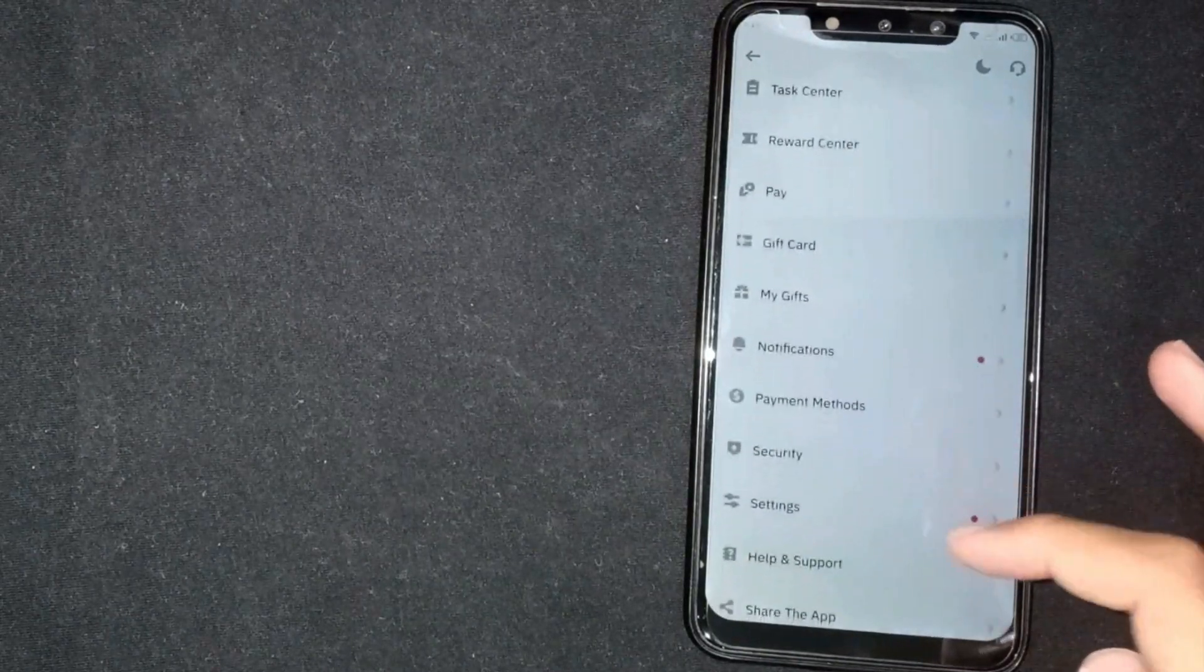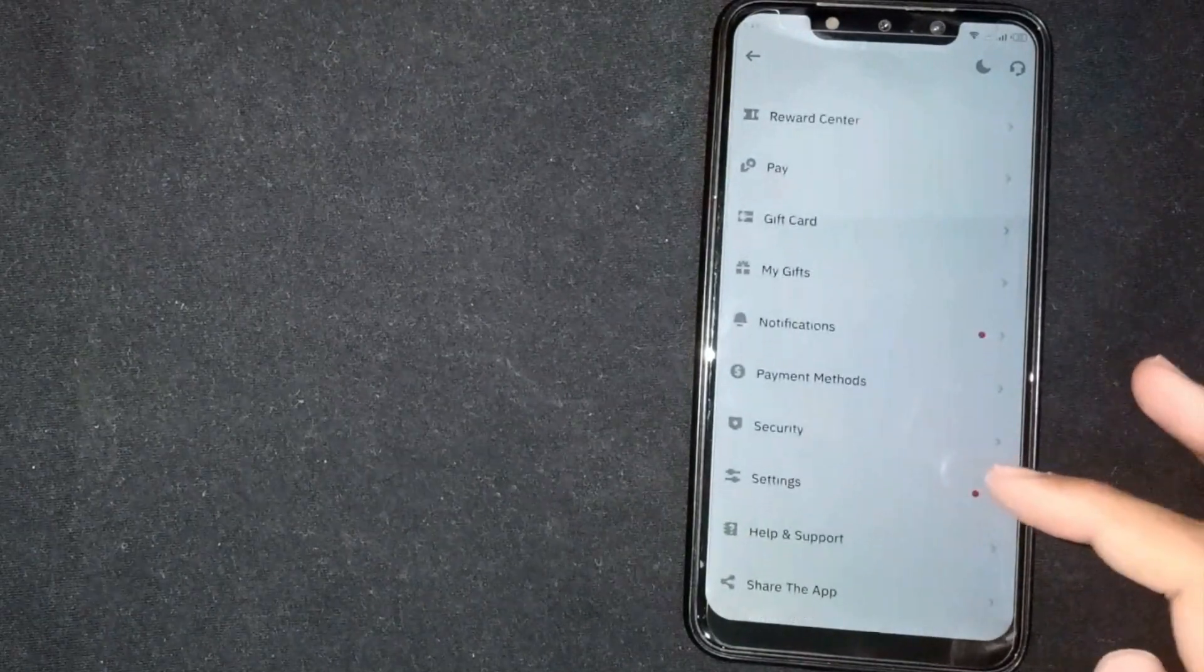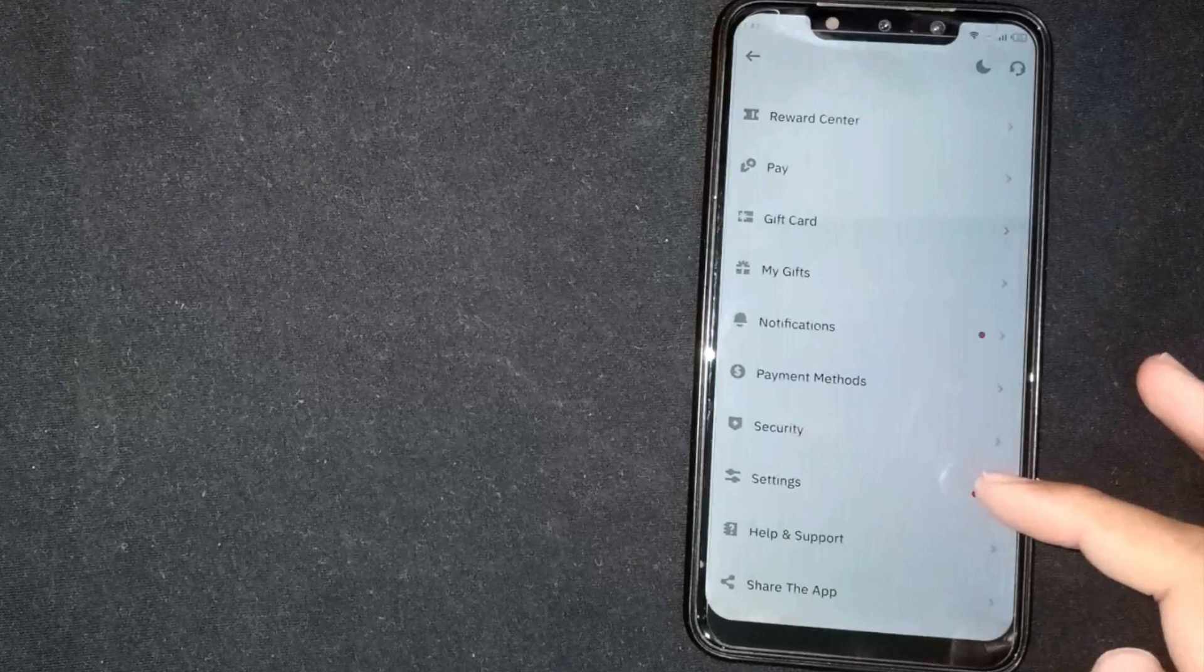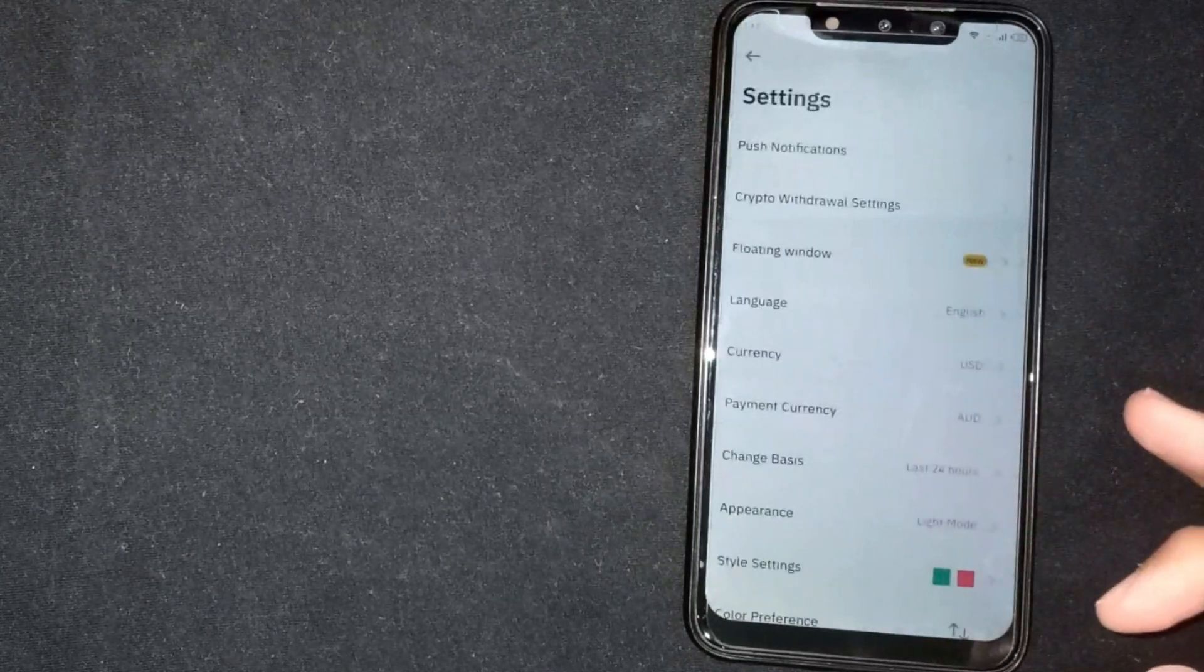Scroll down a little bit. Here you're seeing the settings button. Tap on it.